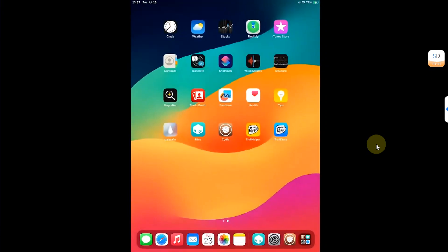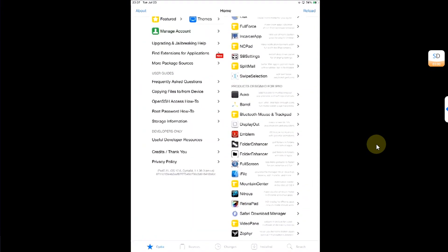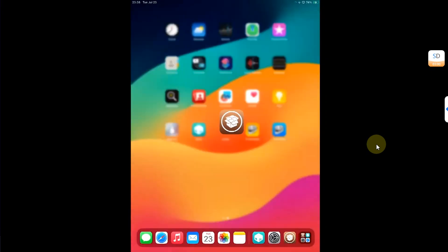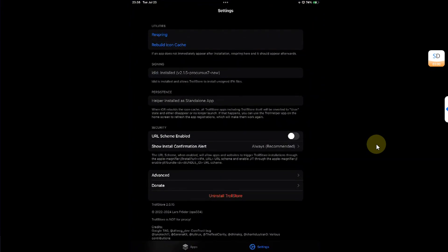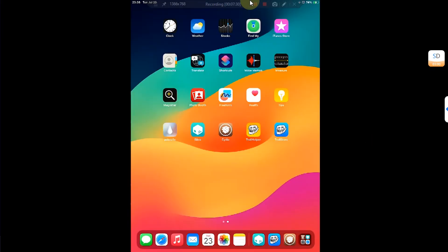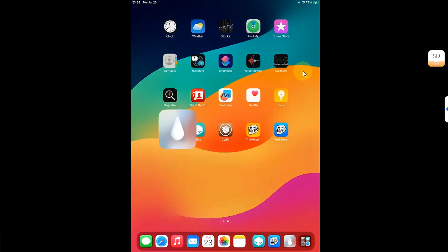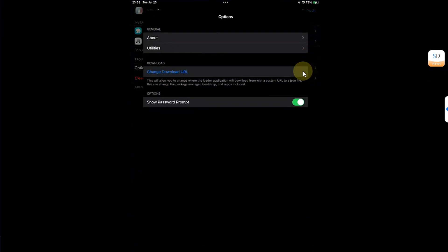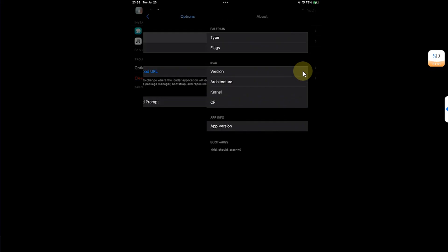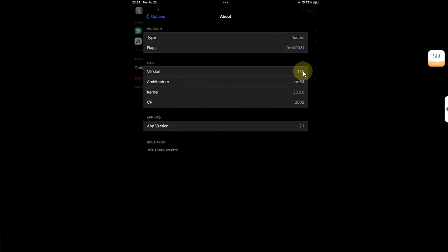And of course TrollStore should work. And you can see the version of my device firmware here in the Palera1n loader. You can see it is rootful.